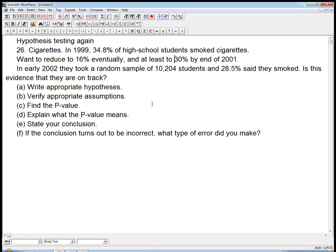Let's do a quick example of hypothesis testing once again. This is from a review section in the book, chapter 26 about cigarettes. To summarize: in 1999, 34.8% of high school students smoked cigarettes. Let's take that as a given baseline. We want to reduce to 16% eventually, and the short-term goal is to reduce to at least 30% by the end of 2001. So in early 2002, they took a random sample of 10,204 students. Notice that's pretty big — and 28.5% said they smoked. Is this evidence that they're on track?